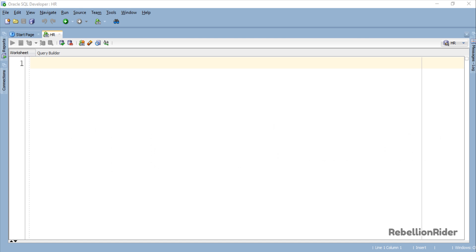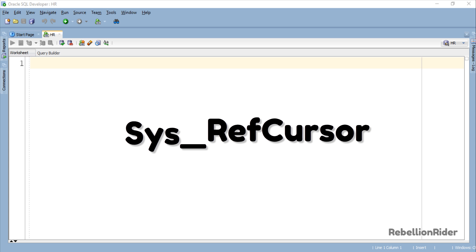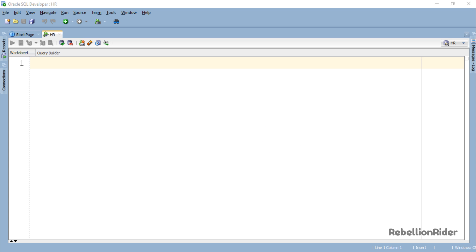What's up Internet, I am Manish from RebellionRider.com and I am back once again with another PL/SQL tutorial. In today's tutorial we will learn about PL/SQL SYS_REFCURSOR in Oracle Database. So without wasting much of your time let's start the tutorial.